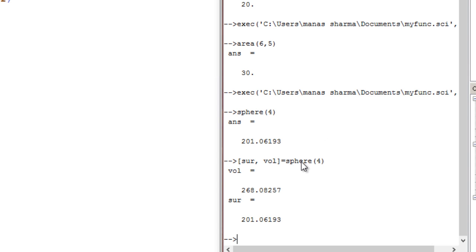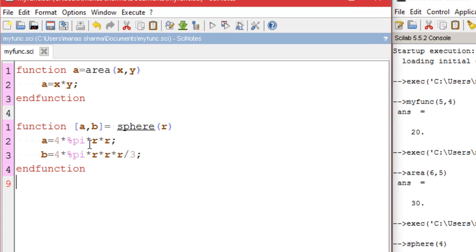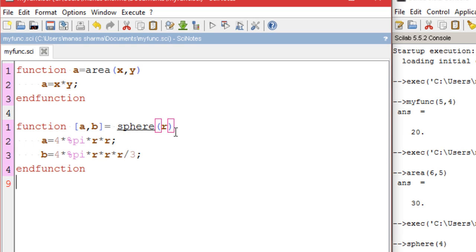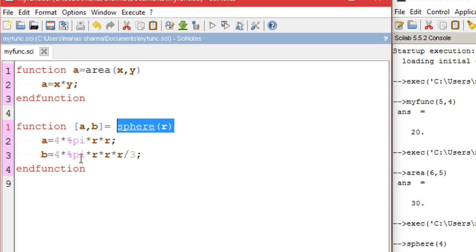The program returns volume as 268.08257 and surface area as 201.06193. That's the difference in calling a multi-output function. Unlike other languages, we don't need to define multiple functions for different features — a single function with multiple output variables handles everything, which saves a lot of time.